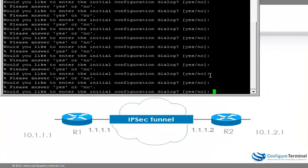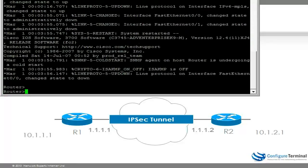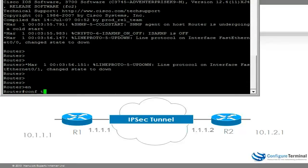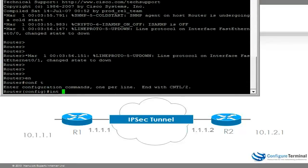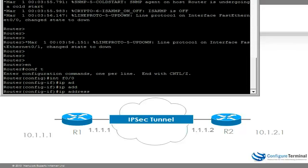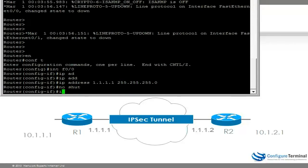Let's configure our routers. I'm going to start with router 1. We're going to break out of the initial configuration dialog, and then on fastethernet 0/0 we're going to give it an IP address of 1.1.1.1 with a mask, and I'm going to no-shut the interface.